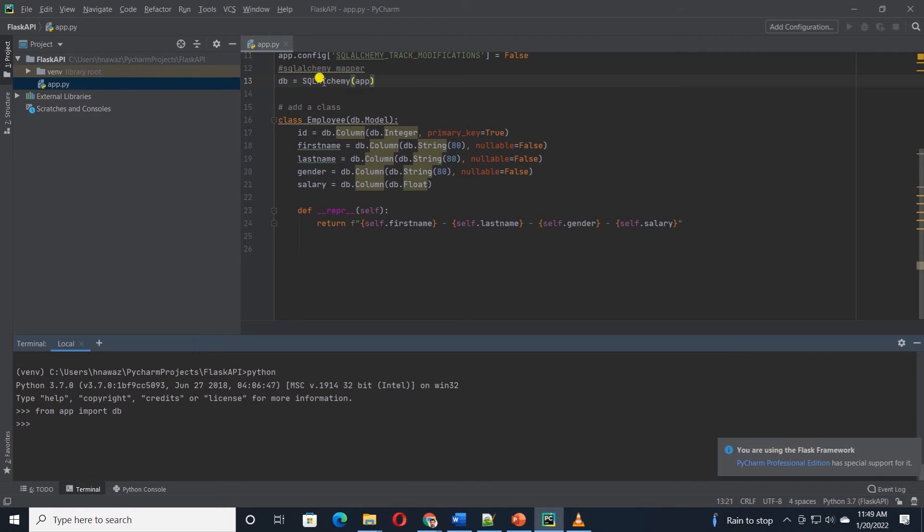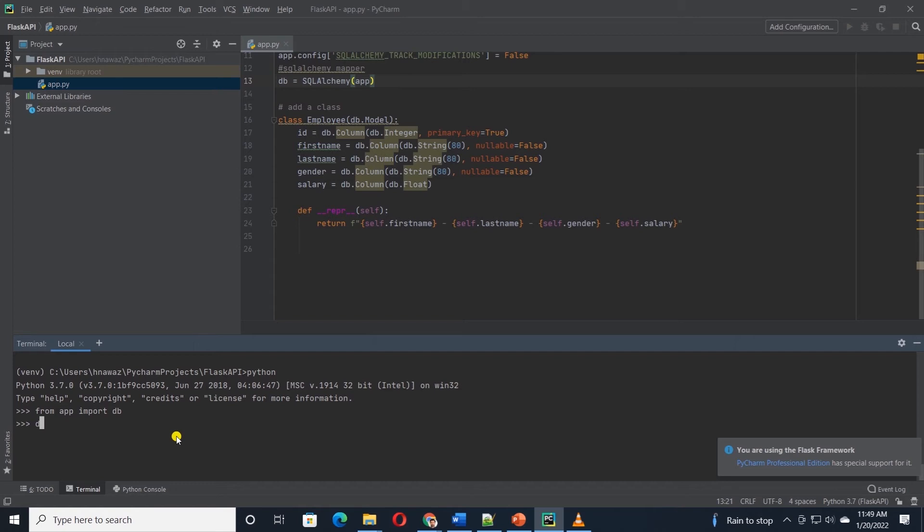Remember, DB is the instance of SQLAlchemy and this will assume the responsibility of mapping our employee class to the database. We will call the DB.createAll method to create the tables and the database.